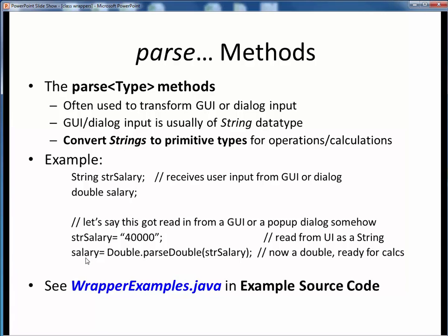Please take a moment now to pause this video and take a look at the example file and view the short code walkthrough video for WrapperExamples.java. You'll need to understand these examples so that we can work with our next topic, which will be user input. That should cover this brief introduction to wrapper classes and the parse methods.